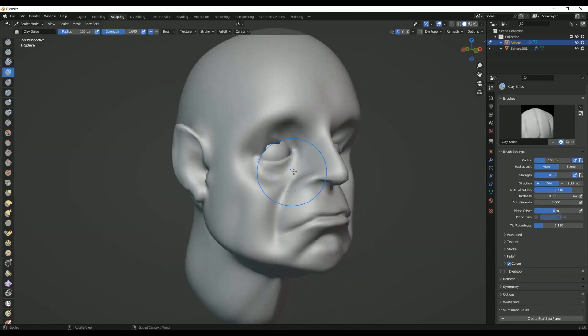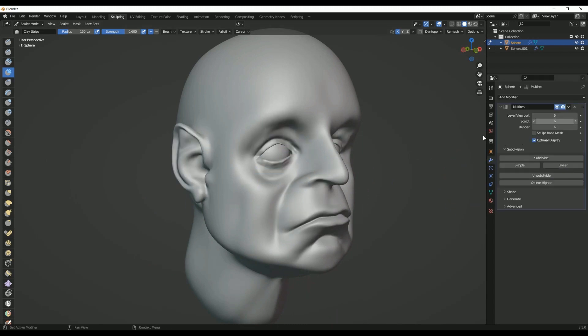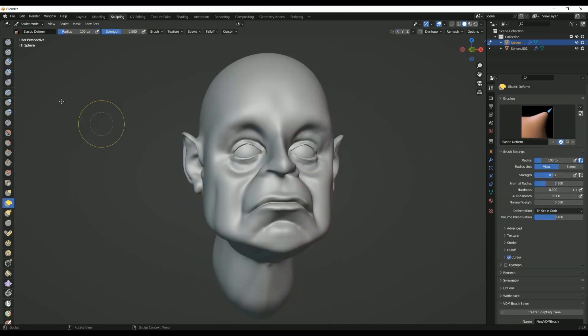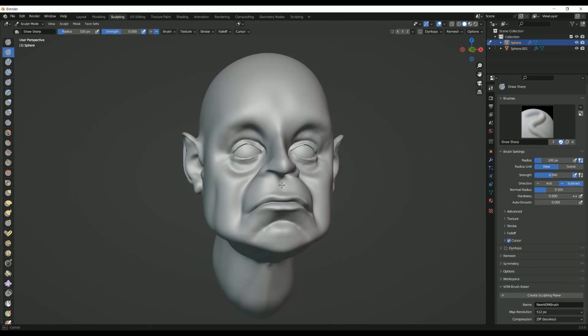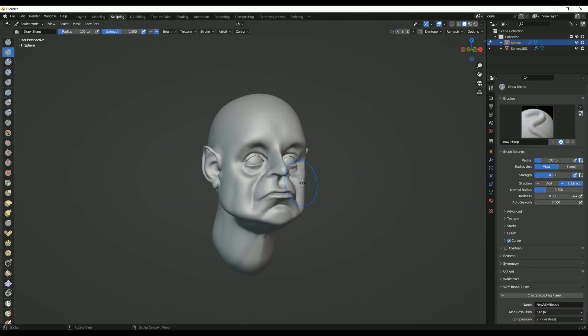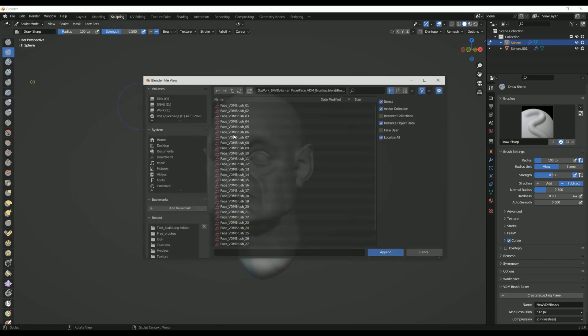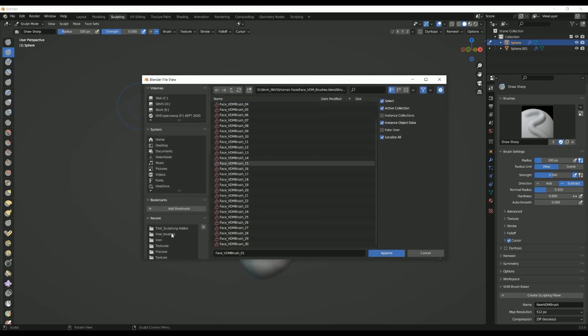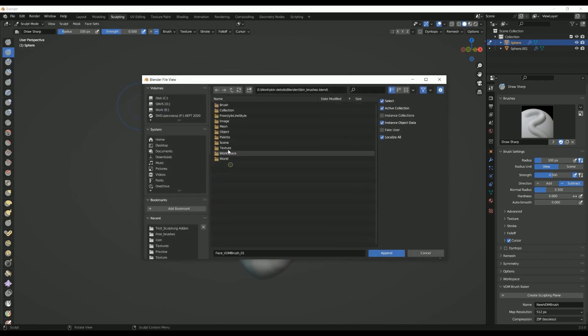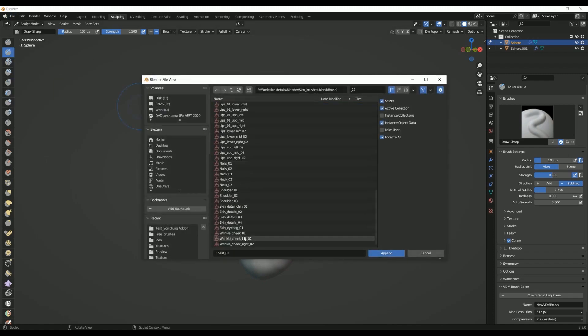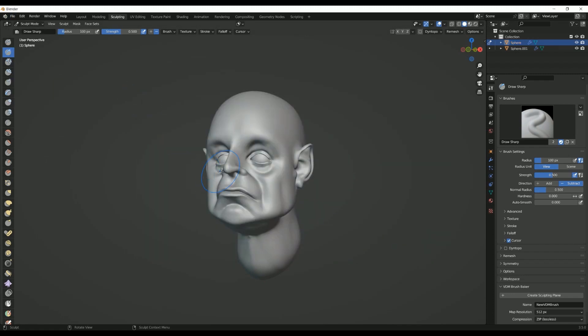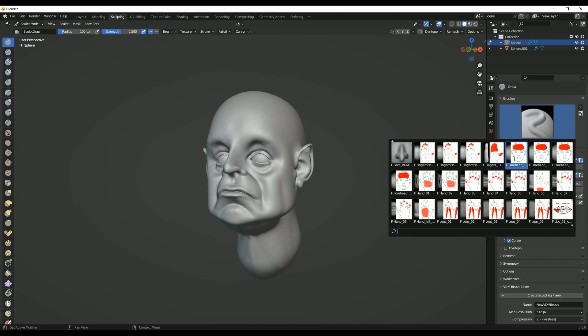Applications: creating sharp creases and folds in fabric or skin, carving out wrinkles and lines on a character's face, and defining hard surface details such as panel lines, seams, and edges.